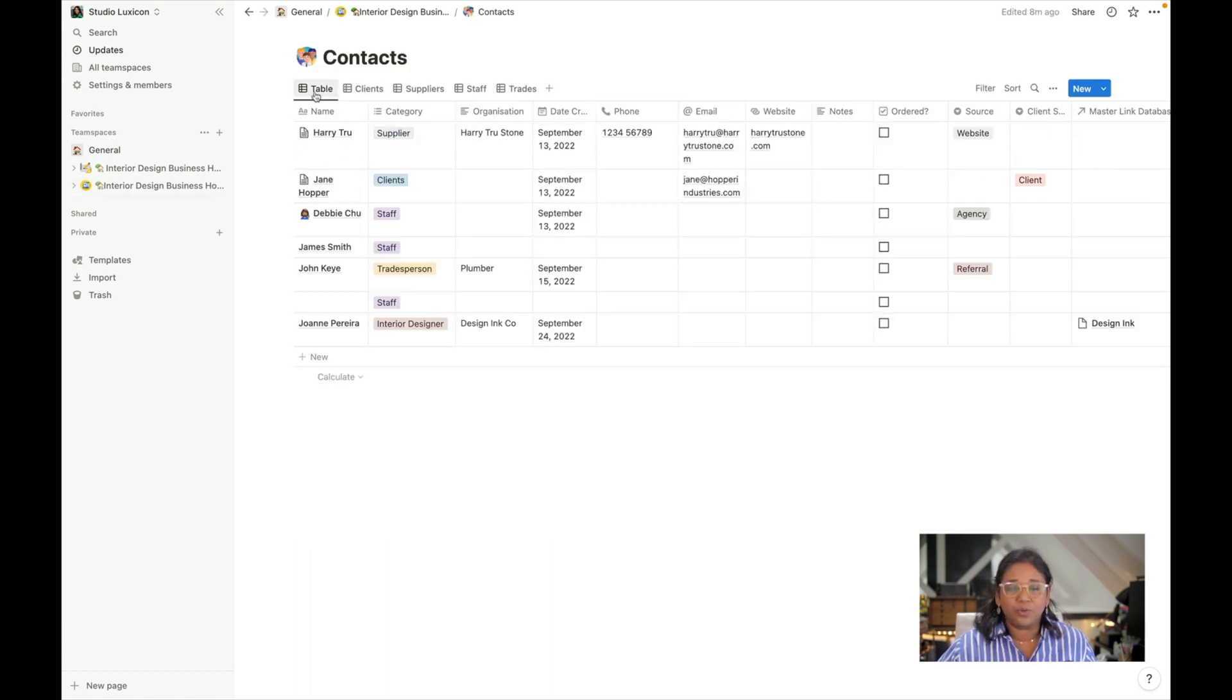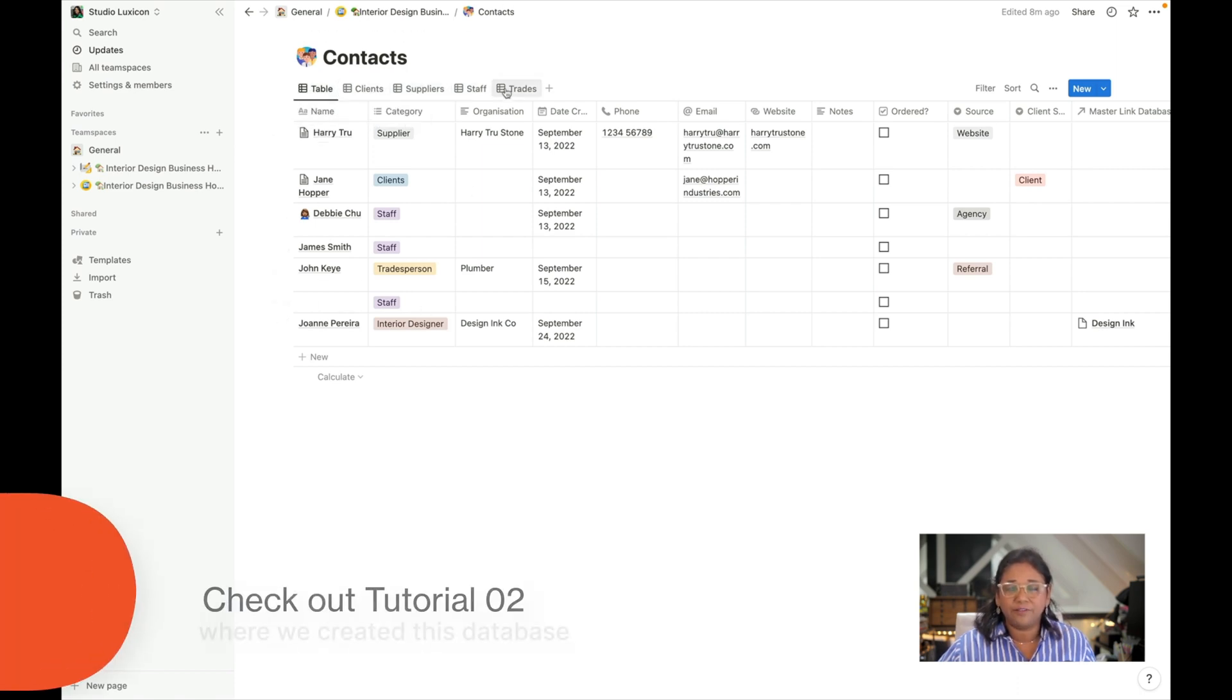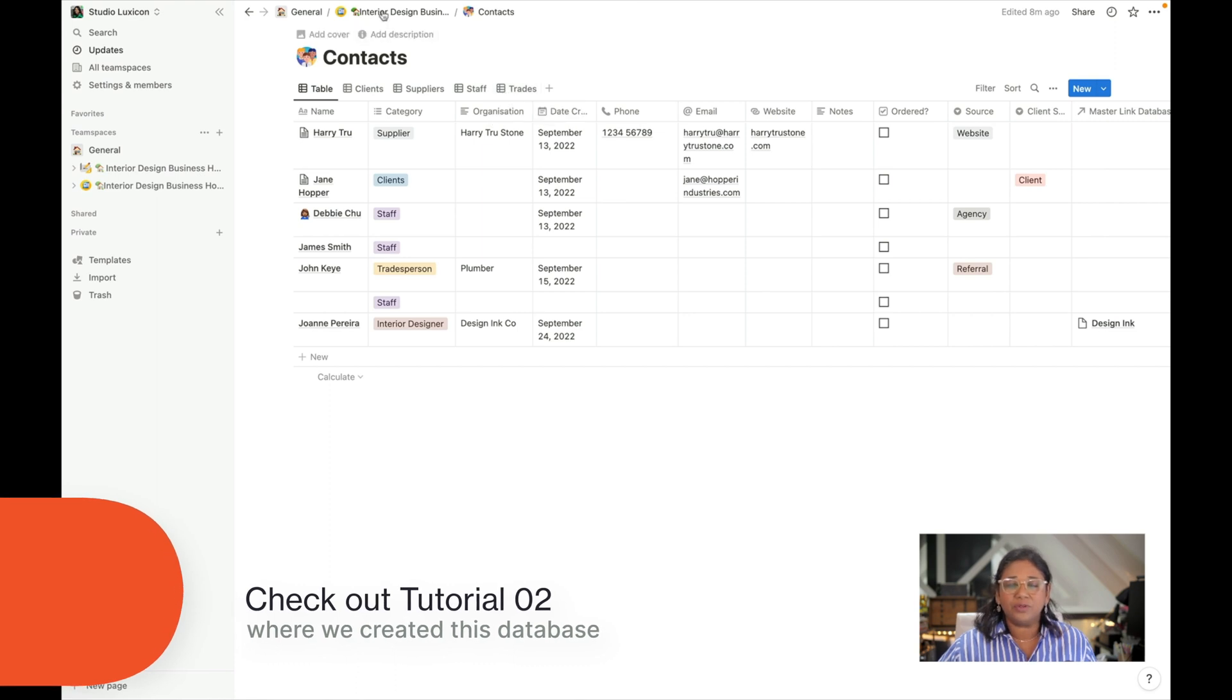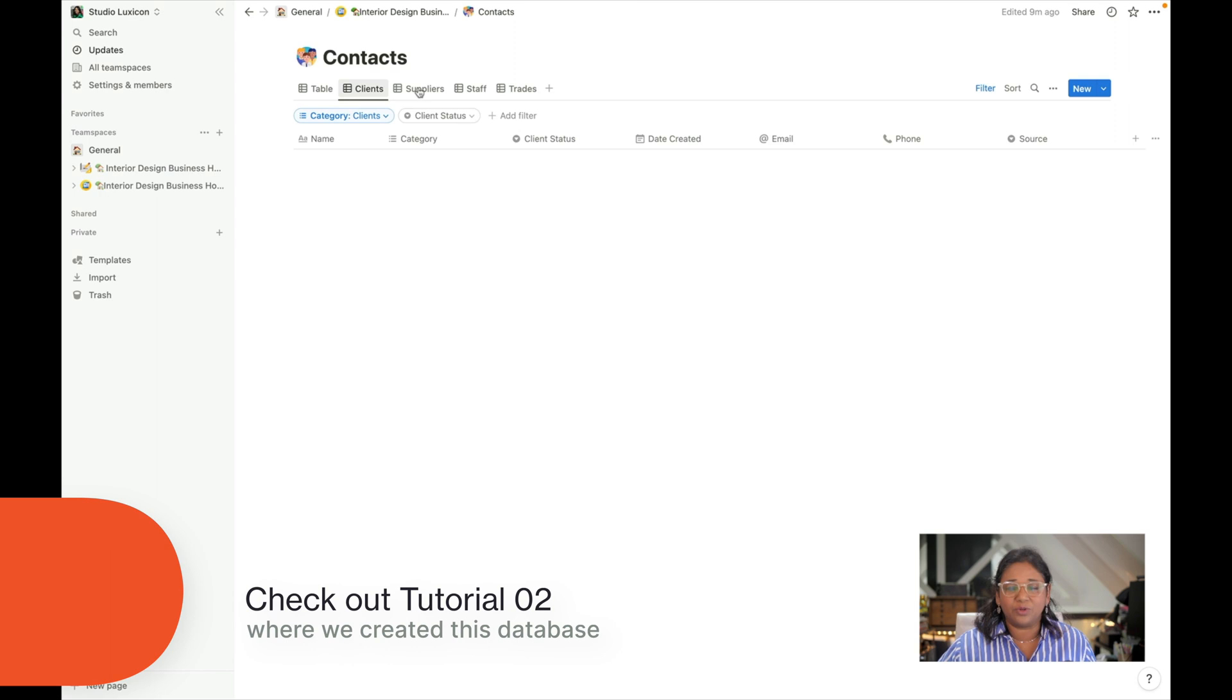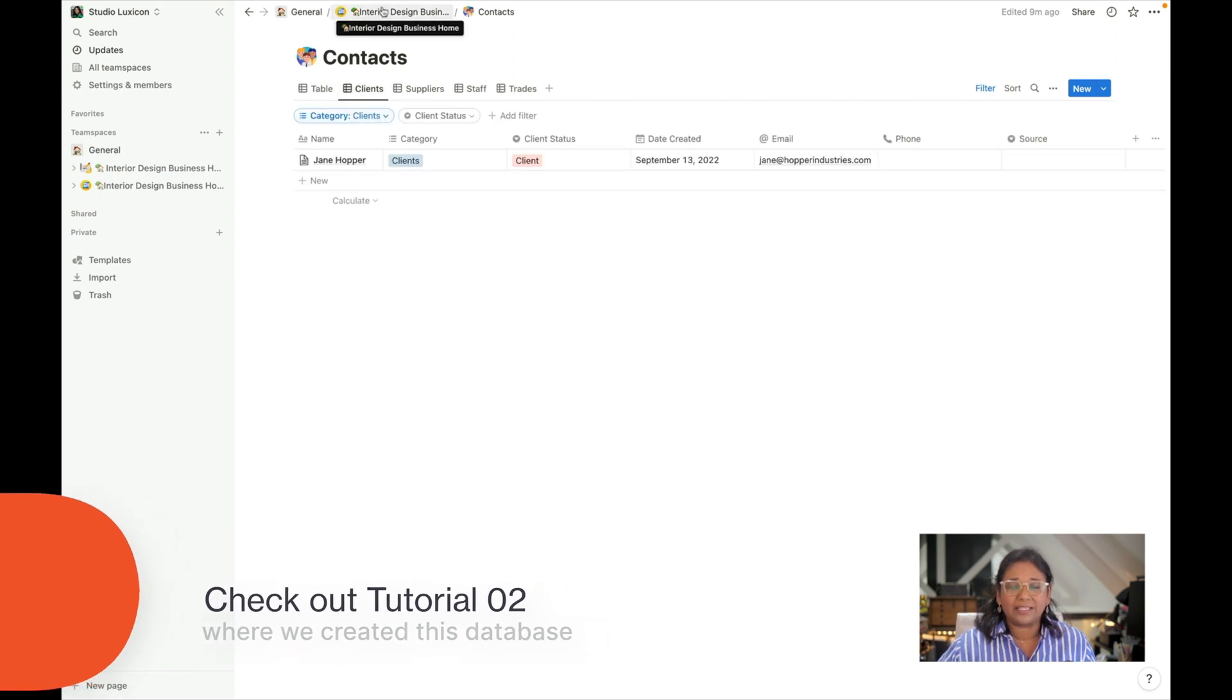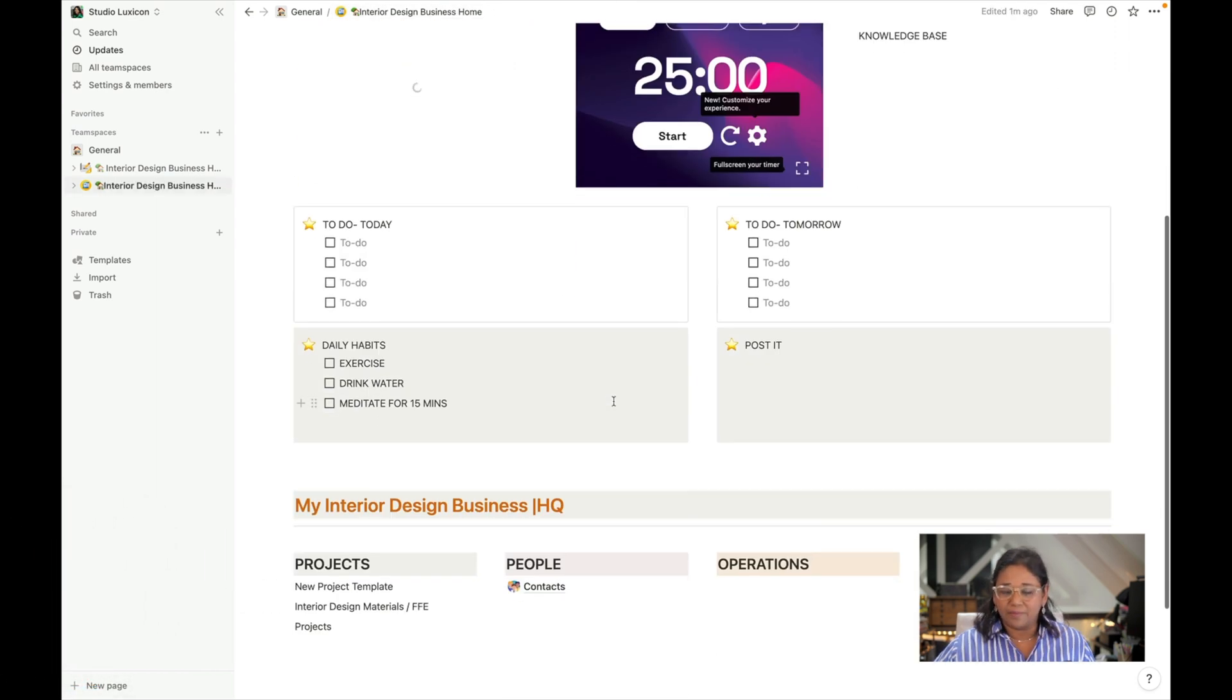Last tutorial we looked at how to create the main database and also how to create filters. What we're going to do now, it can be quite annoying to have to come into this main database and look at all these filters. We're going to have links outside of this database.